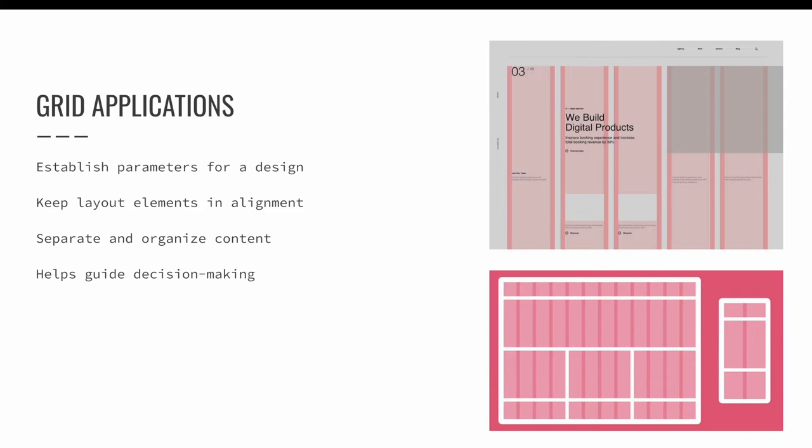Sometimes grids are established for functionality, like when organizing content for a dynamic website where content will rearrange as the site is scaled between a computer screen, a tablet, or a phone.